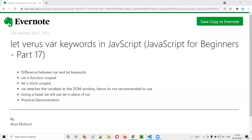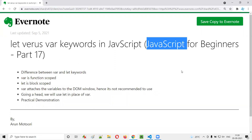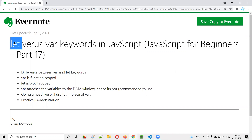Hello all, welcome to part 17 of the JavaScript for beginners series. In this session, I'm going to explain and practically demonstrate the difference between the let and var keywords in JavaScript.